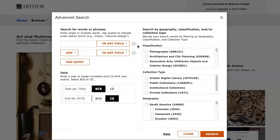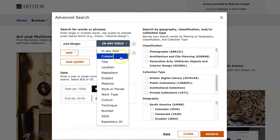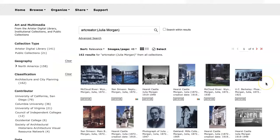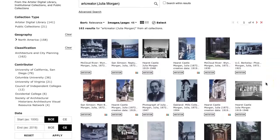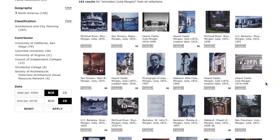Let's say we're looking for images of architecture designed by Julia Morgan. We'll add her name to the search field and select Creator in the drop-down menu. When we search, our search results now show images of architecture designed by Julia Morgan.